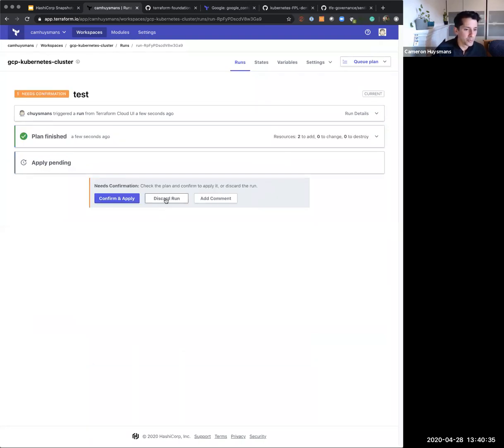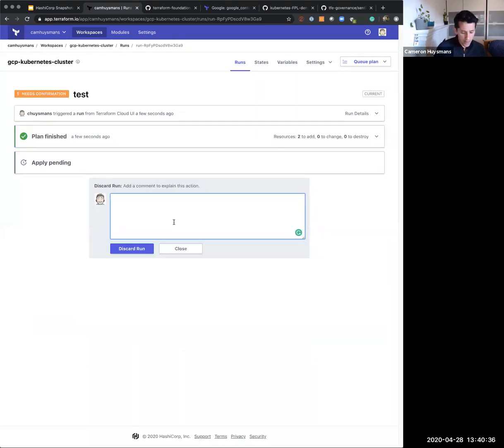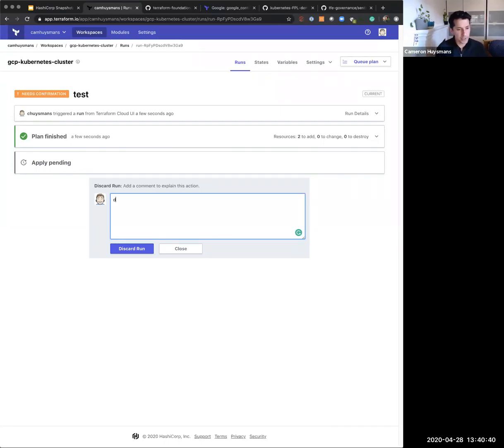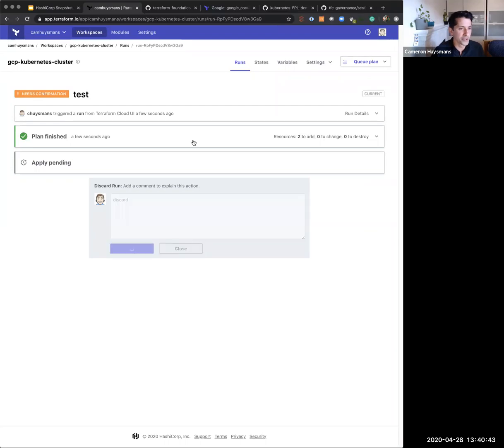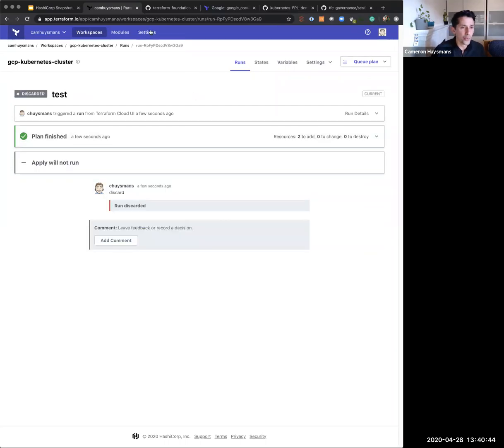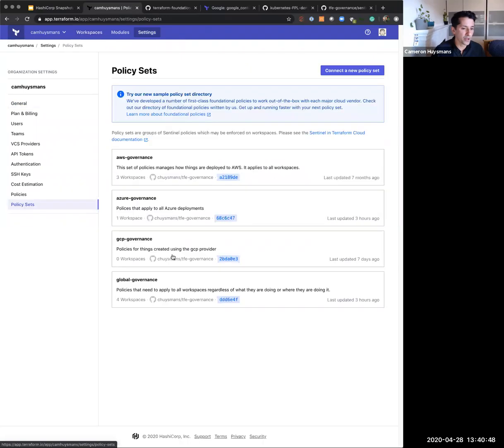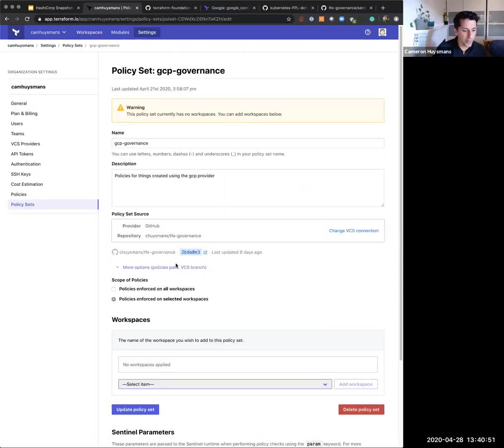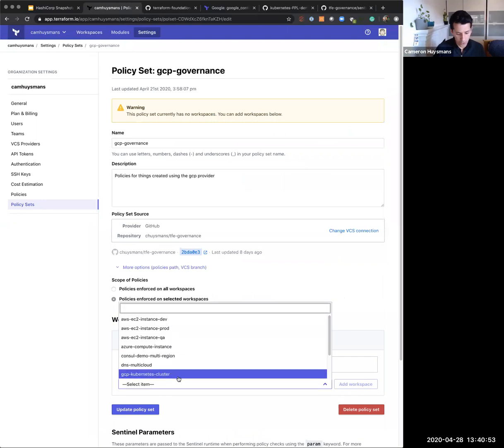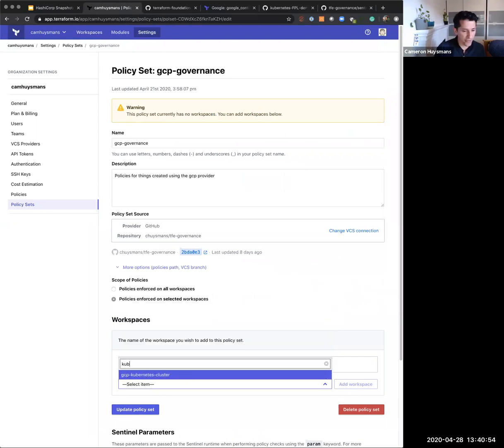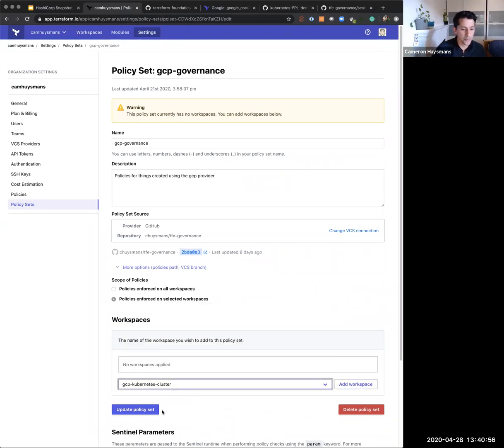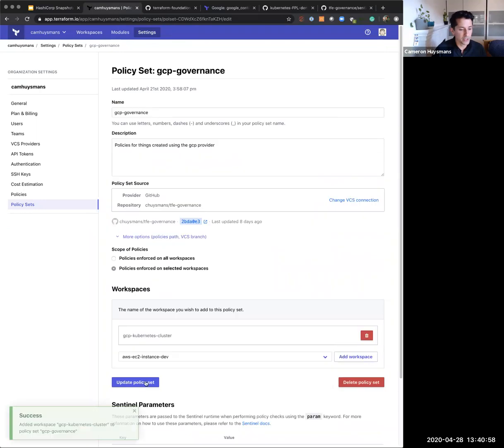But in this example, my security team don't want this to happen. So I'm going to discard this plan. And I'm going to say, this runs not needed. What I'm going to allow now is I'm going to get my security team to come back to their policy set for GCP governance. And I'm going to apply that to a certain workspace. So if I find my GCP Kubernetes cluster, I'm going to add this workspace in, update my policy set.